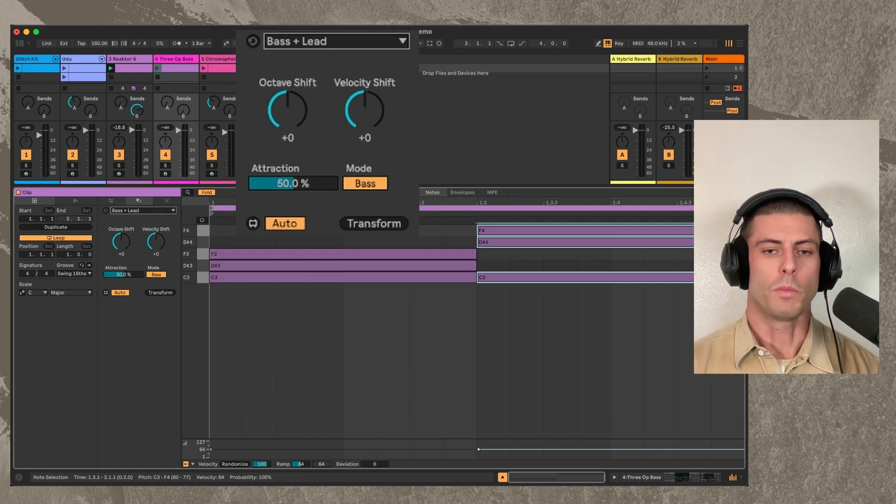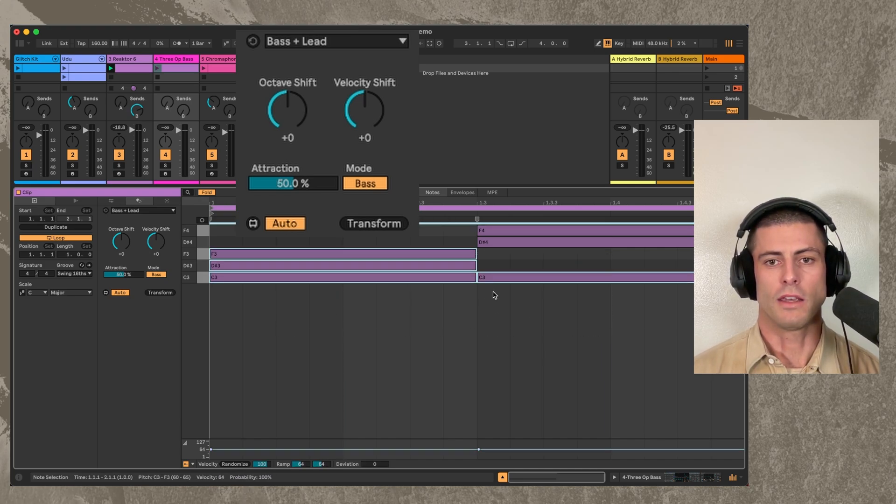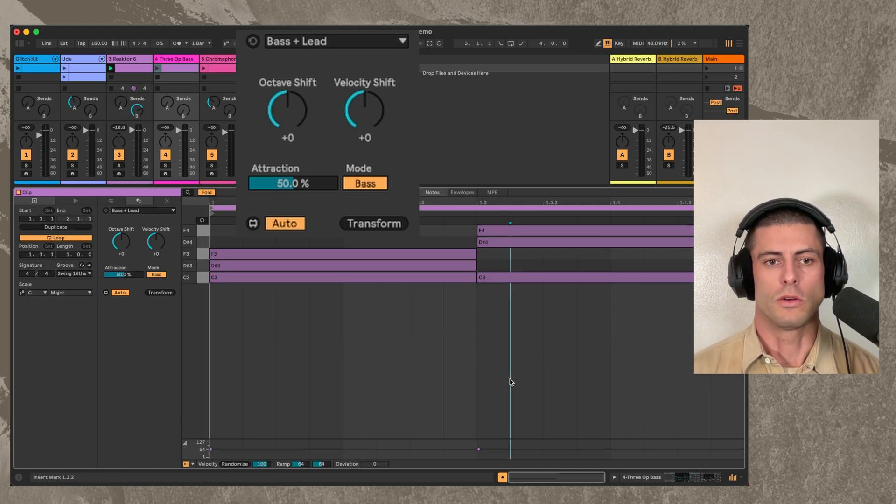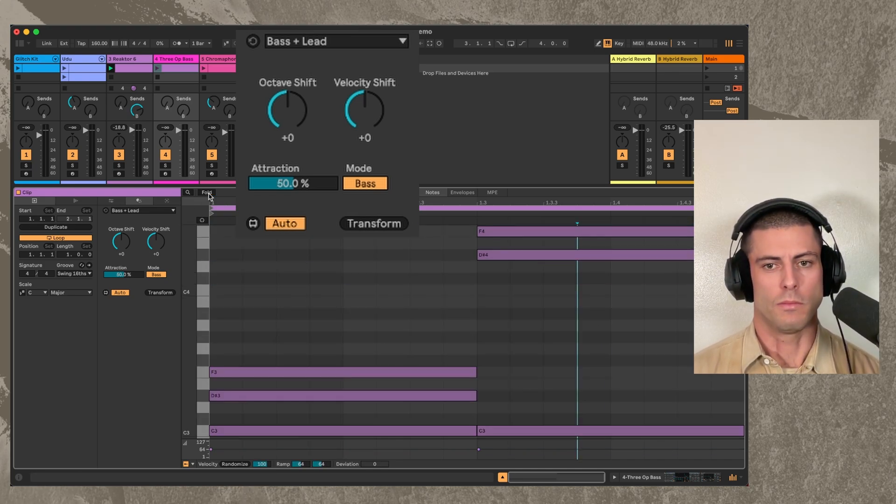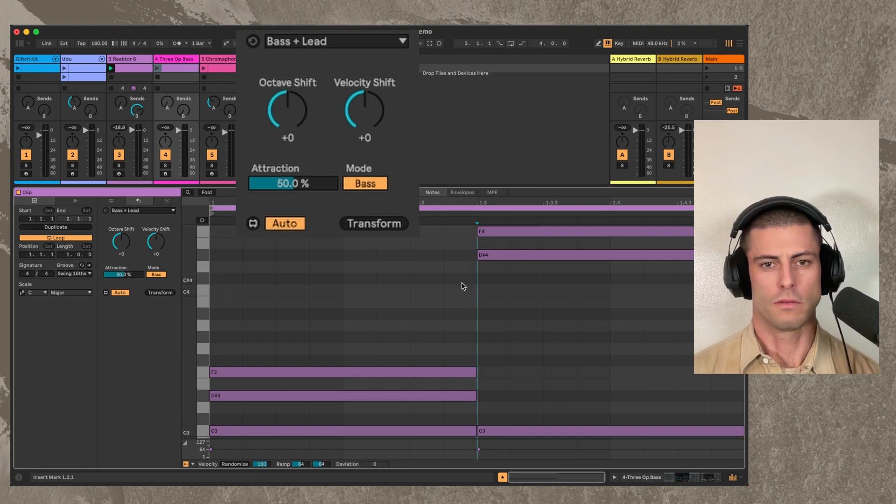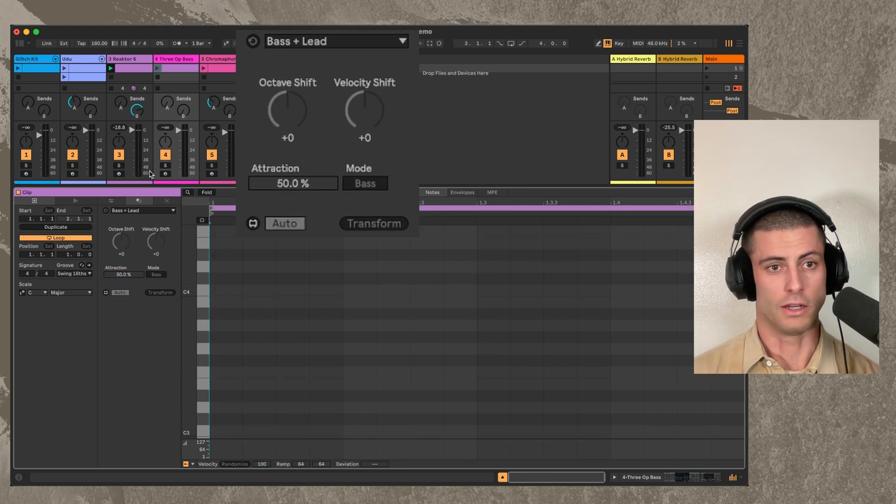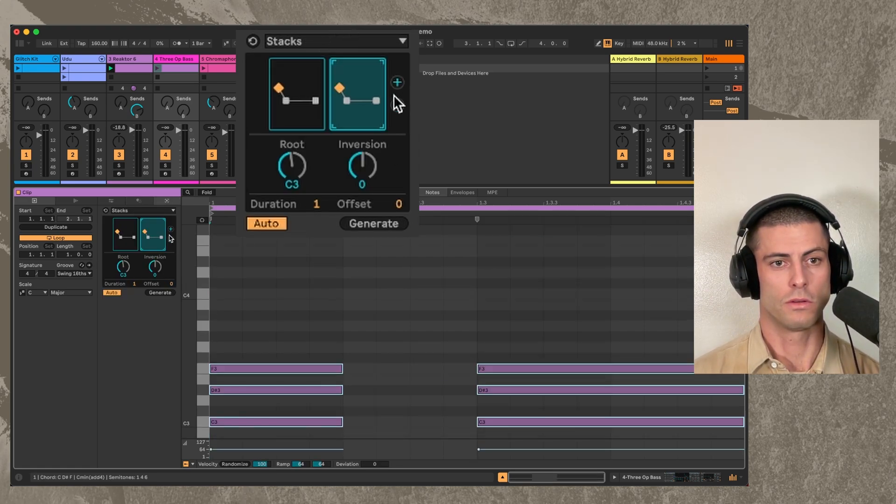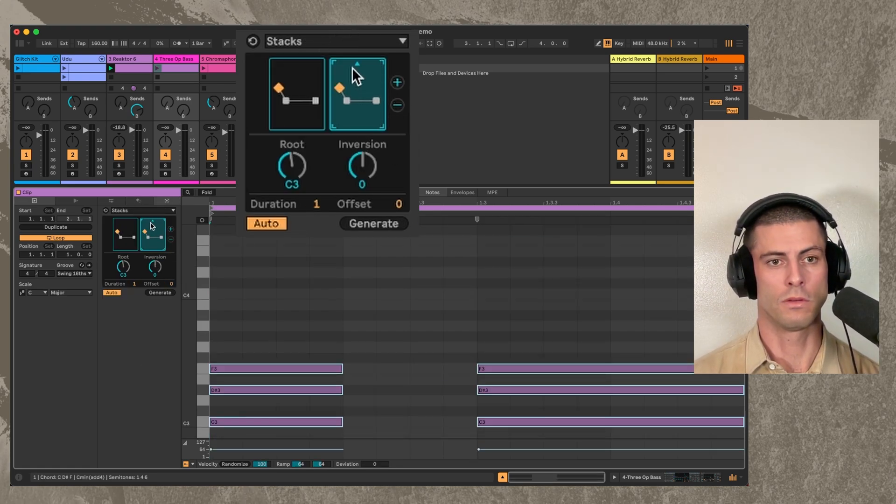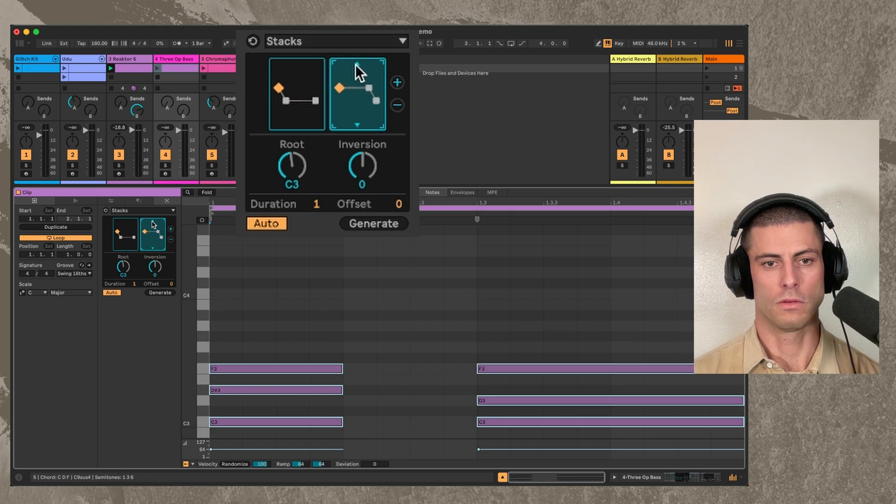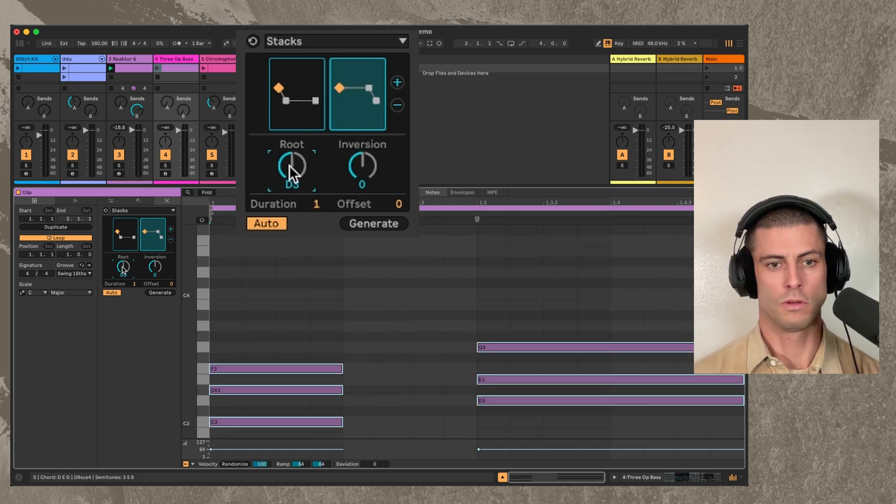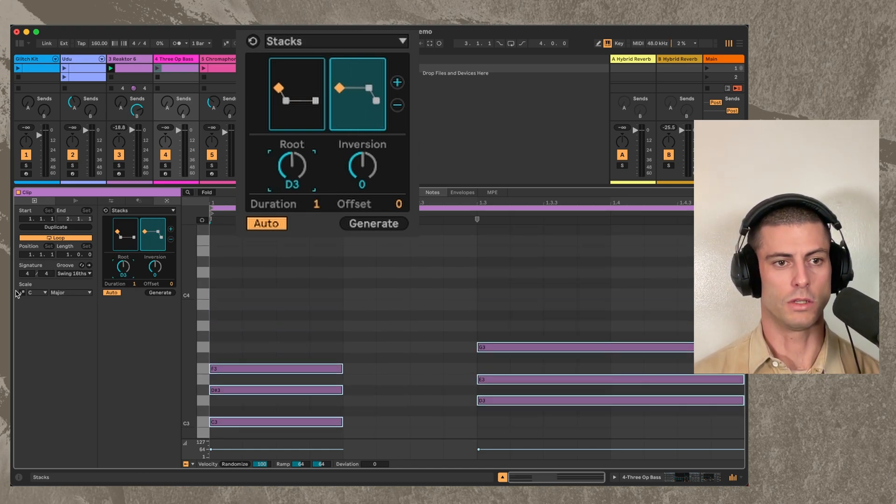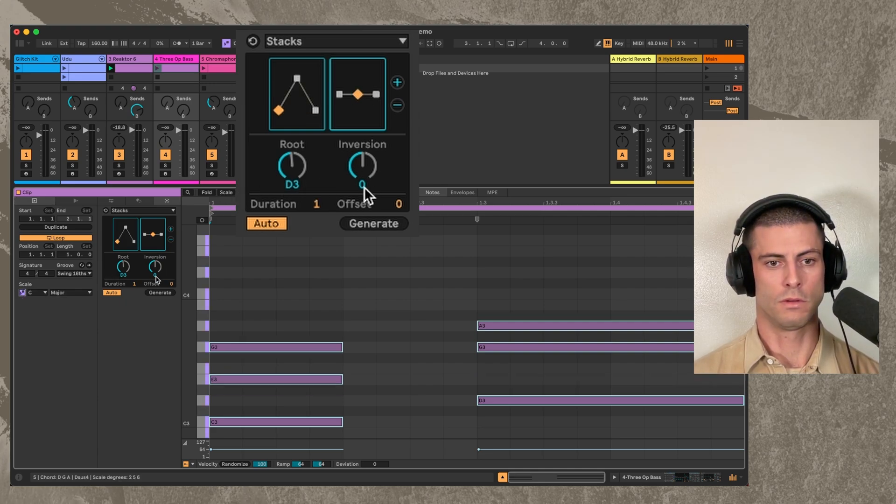And if we have it in bass mode, it's basically just going to take the lowest notes. Let's actually modify this chord just a little bit. Let's go to stacks again and just make something fresh. We need to change the root note and we need to be in a scale.